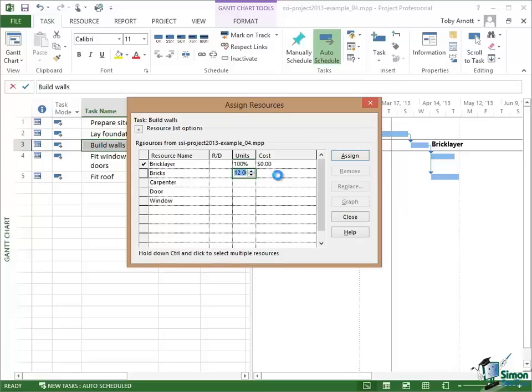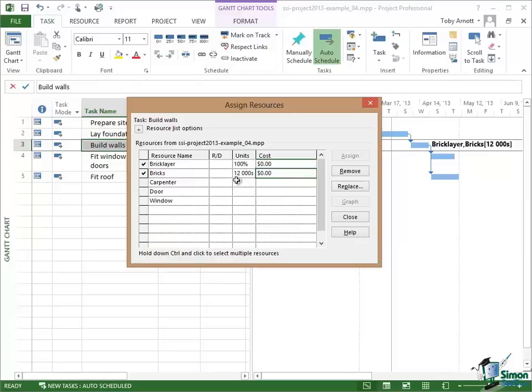Again, if I'd entered a cost per thousandth of bricks that cost would appear here. But it does say in the Units column there 12 and then my Units, Thousands. So it's 12,000ths of bricks.